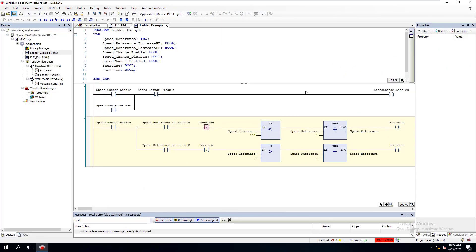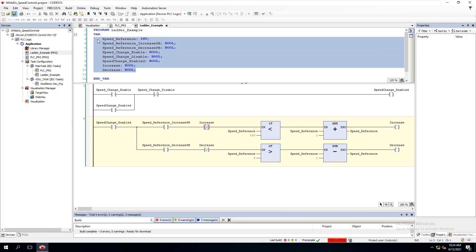In the last video we talked about our ladder logic version of speed controls. Now we're going to take this same exact theory and use it in a while-do instruction — the while-do construct for structured text. To me, in my environment, this is a lot better and a lot easier to do, simply because of what you're writing.